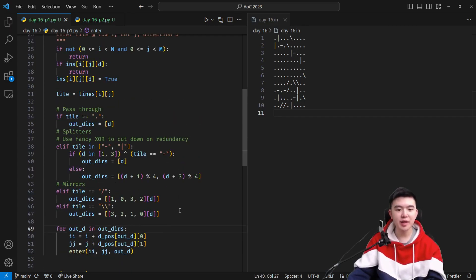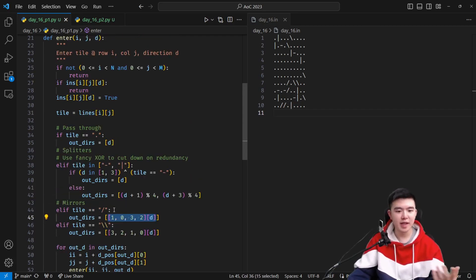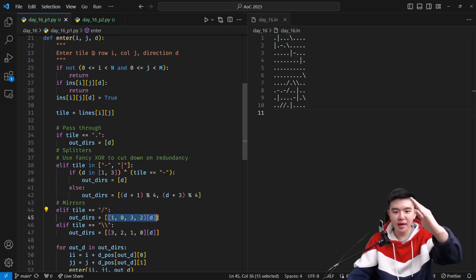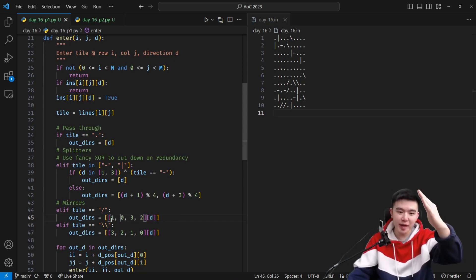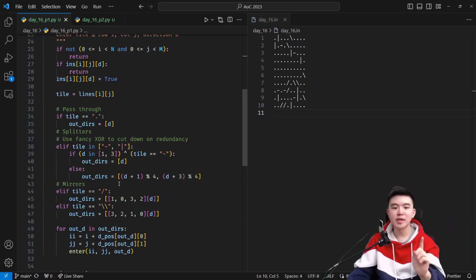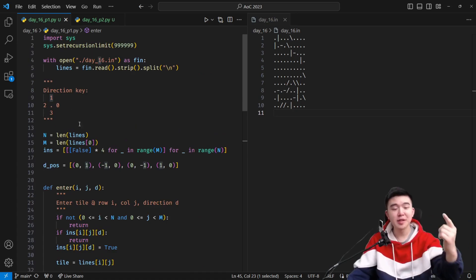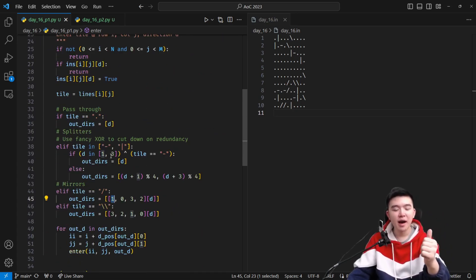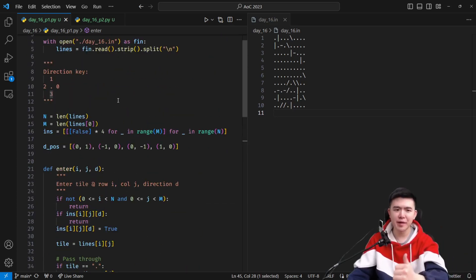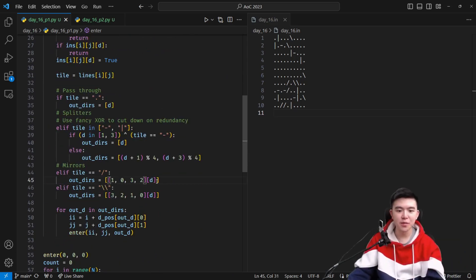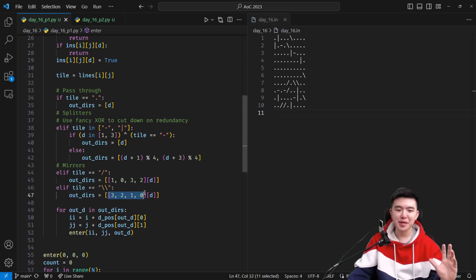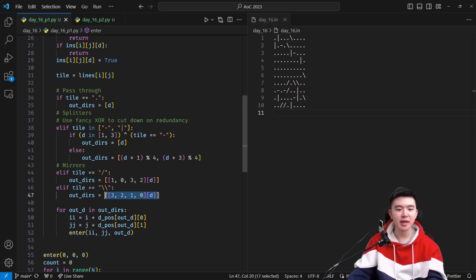For mirrors, the output direction is uniquely determined by the input direction. We check if it's a forward slash mirror, and if so, we map input to output: direction 0 (right) becomes 1 (up), direction 1 (up) becomes 0 (right), direction 2 becomes 3, and direction 3 becomes 2. For a backslash mirror, zero turns into three, one turns into two, two turns into one, and three turns into zero. We check what the current direction turns into and put it inside the output directions list.